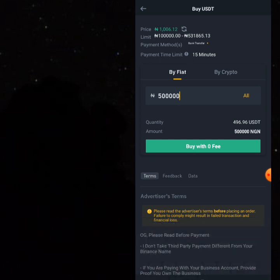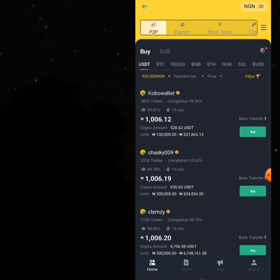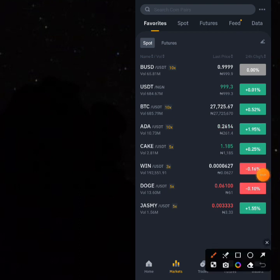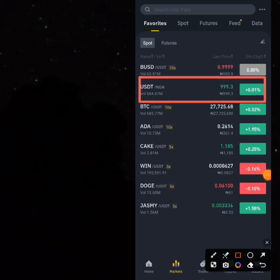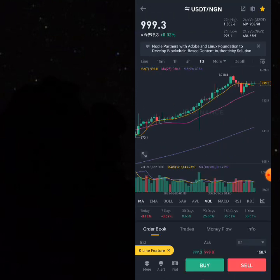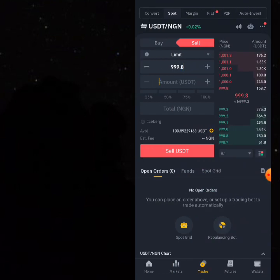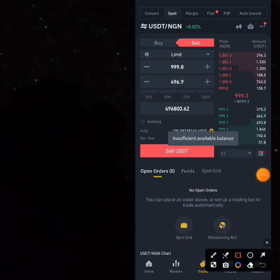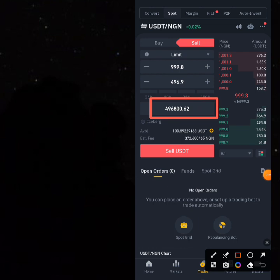Now once you have gotten 496.96 USDT, move the USDT to your spot wallet and exchange it for Naira. Click on Sell, and in this area write 496.96.